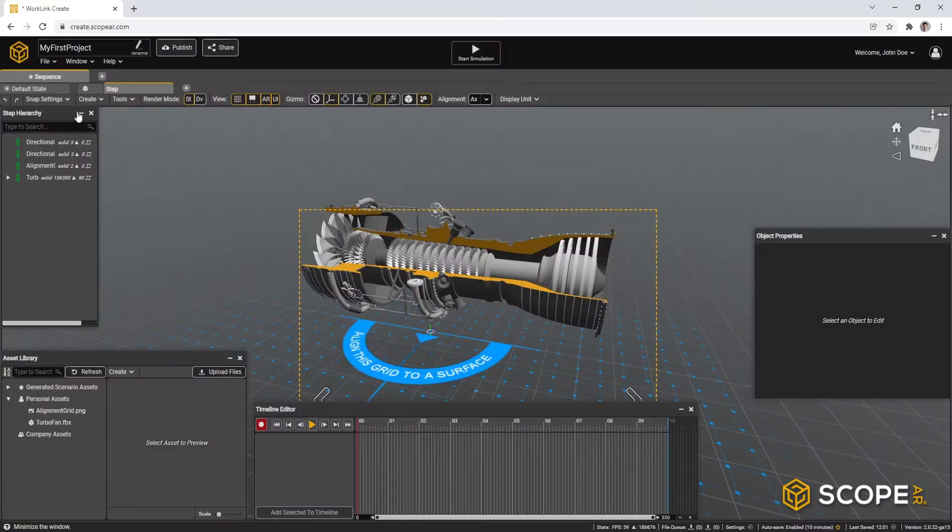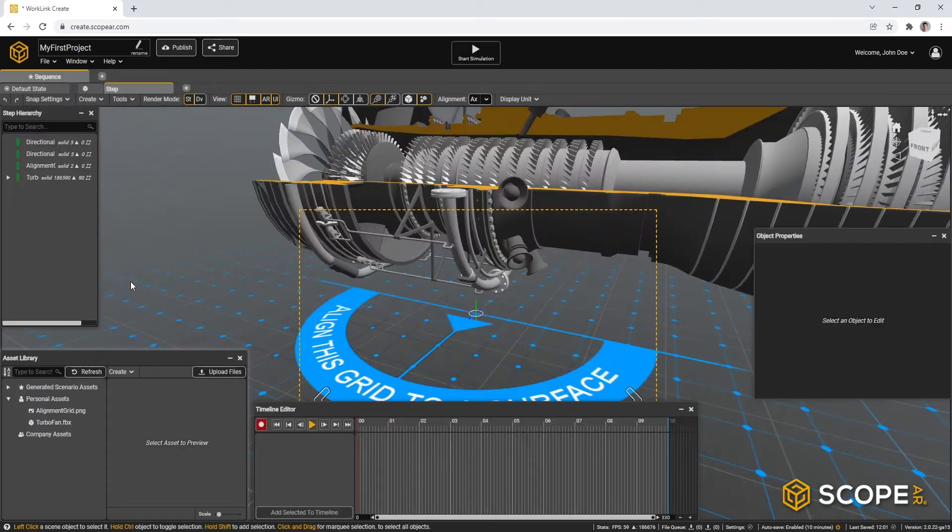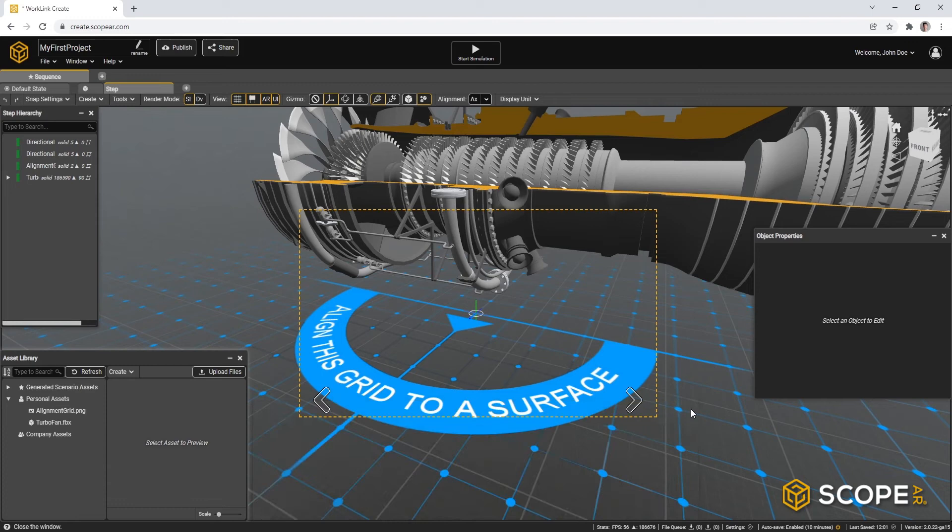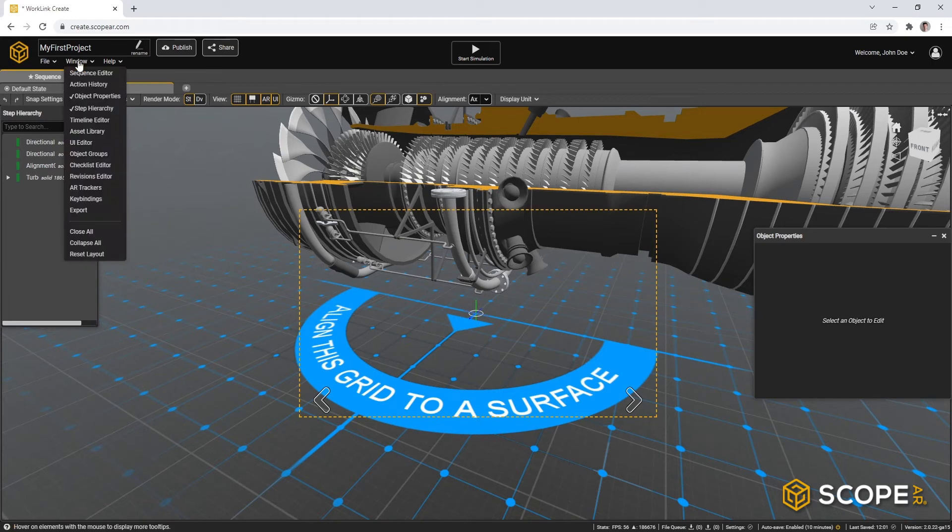To make sure we are all viewing the same thing, go to Window Reset Layout. And to start with, we can hide the timeline editor, the asset library. Let's keep the step hierarchy and the object properties, but also let's add the UI editor.